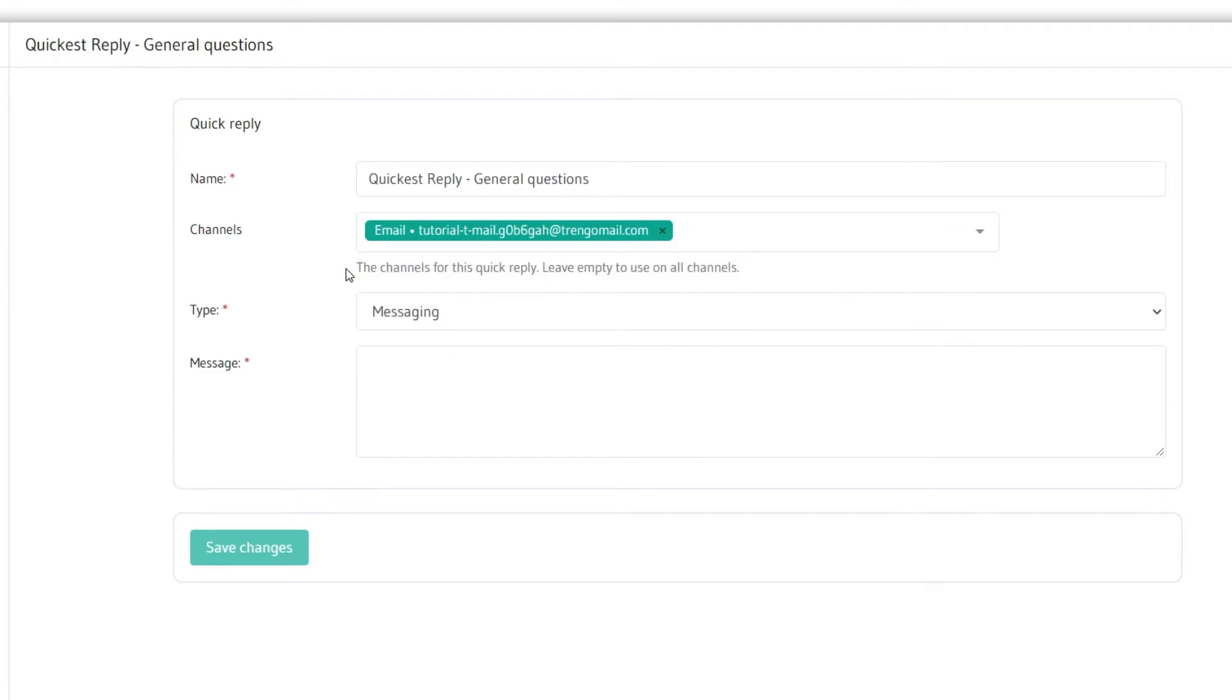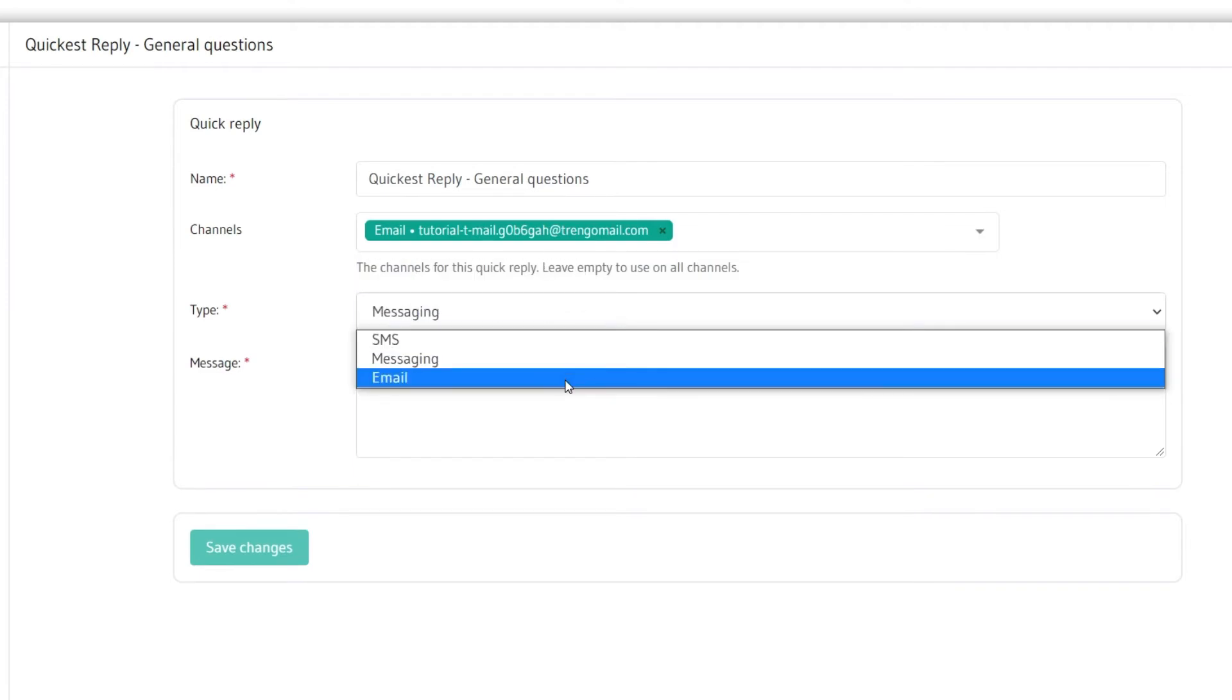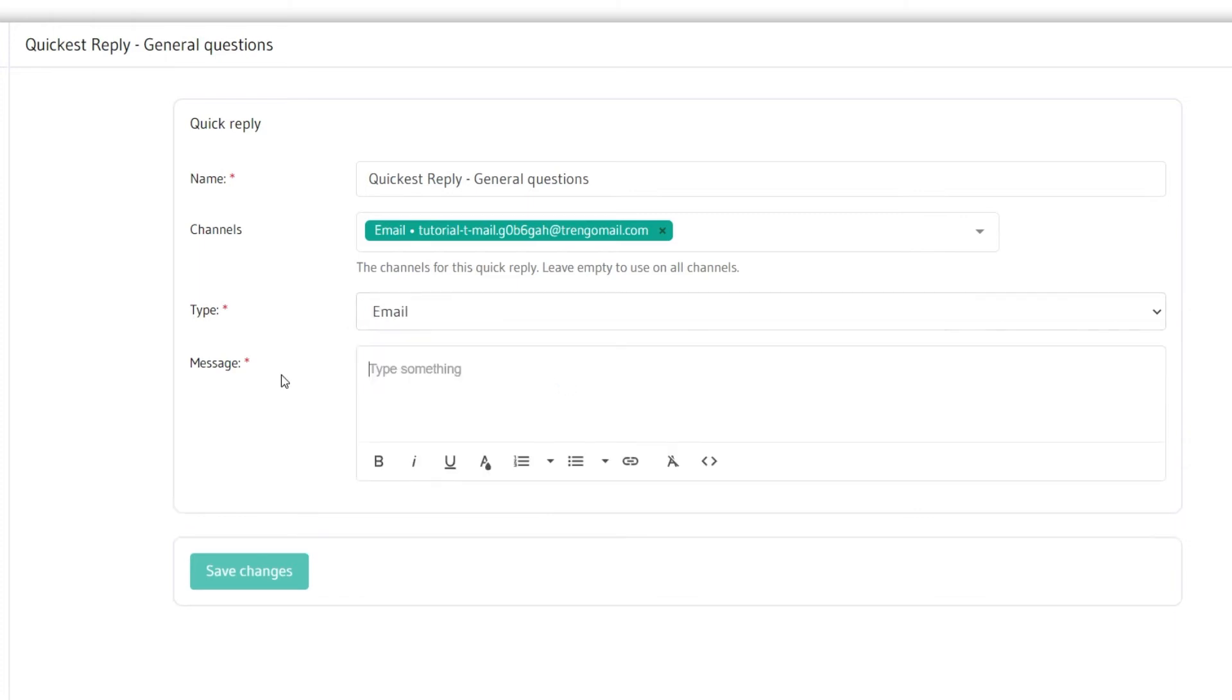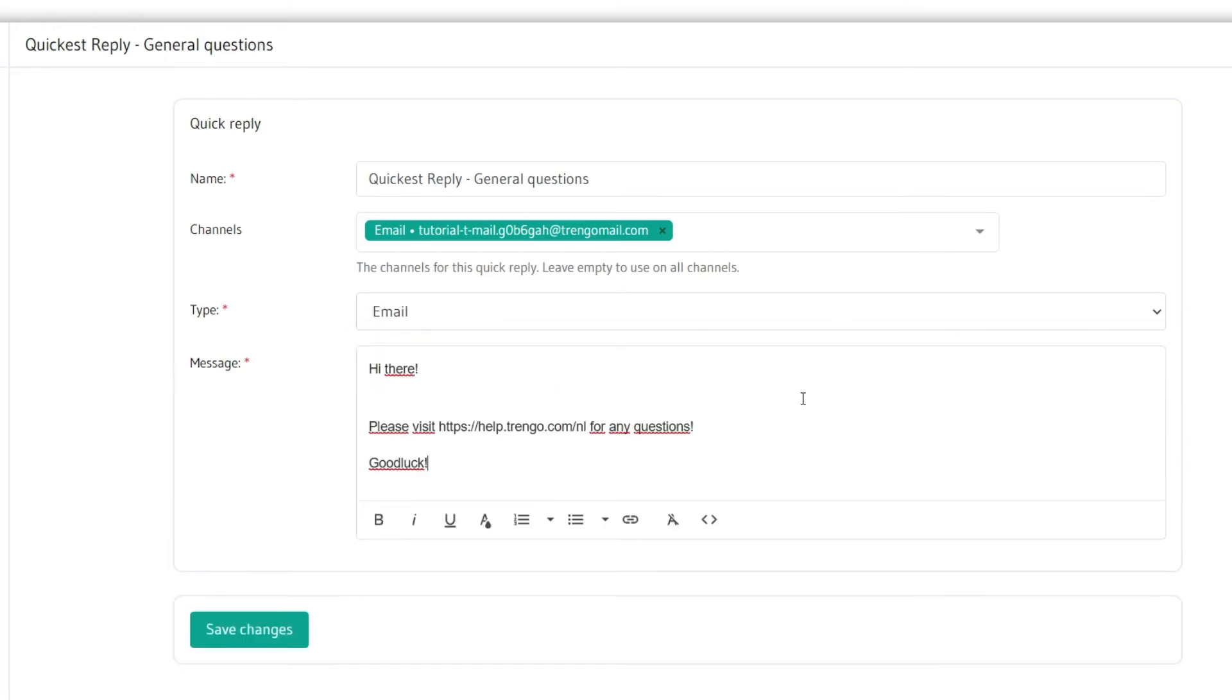Then select the type of quick reply. In this case email. Finally type in your message. When you're finished press save changes.